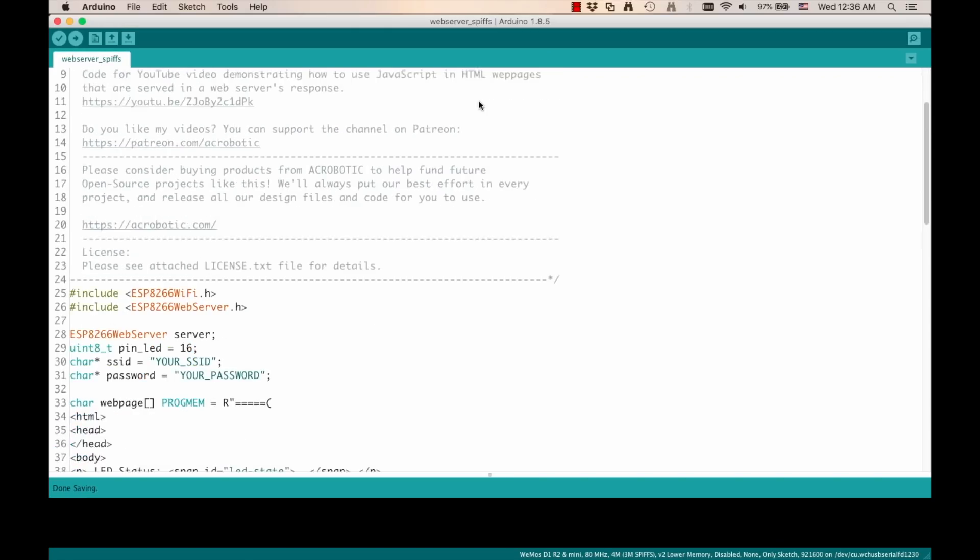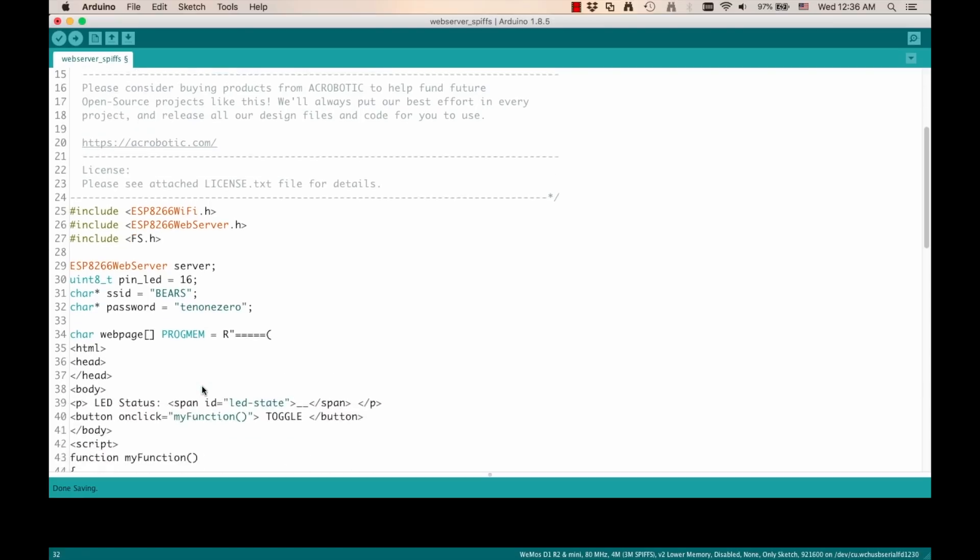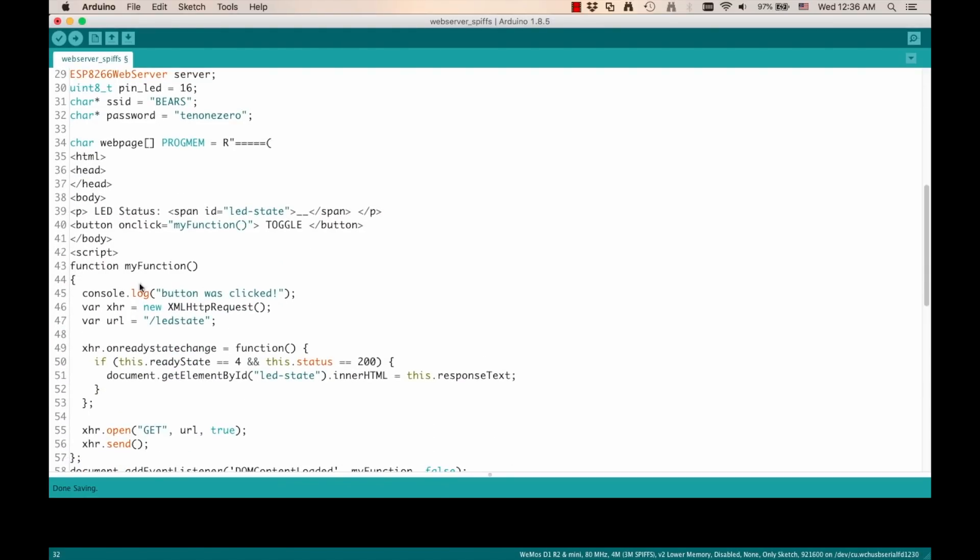I'll save a new version onto my desktop that I'll call webserver underscore SPIFFS. The first thing I want to do is include the file system library, which is called FS.h. Then I want to put in my SSID and password.